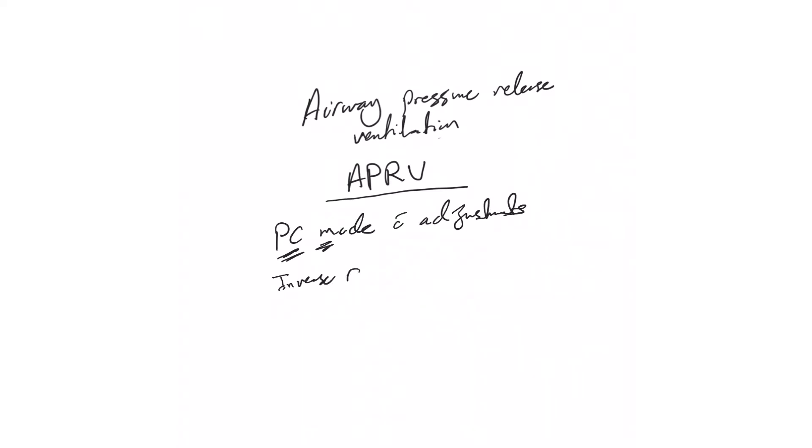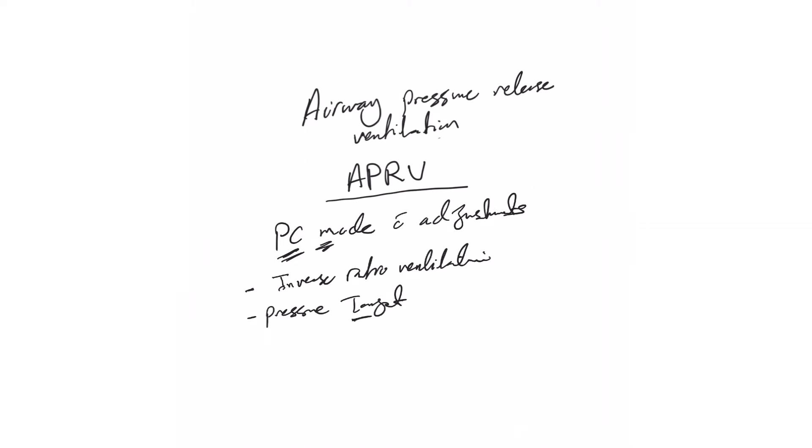Which means—also I will put a link to my inverse ratio ventilation video in the description—that we spend longer time in inspiration compared to expiration. It's pressure targeted, of course, because it's a pressure control mode at the basics. Time cycled, exactly like pressure mode ventilation.